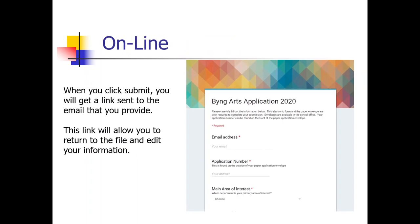With the online form, when you click submit, you'll get a link sent to the email you provided, which will allow you to return to the file and edit or change things. If for some reason you don't get that email and something goes wrong, you can simply refill the form — that's why we suggest saving your essay and other items on your computer in a Word document so you don't have to redo them from scratch.